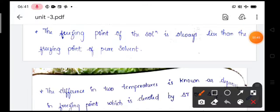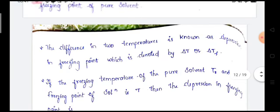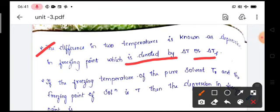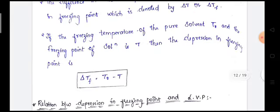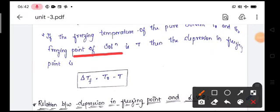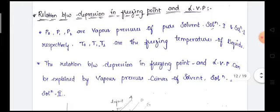The freezing point of the solution is always less than that of the freezing point of the pure solvent, because the vapor pressure of the solution is always less than that of the vapor pressure of the pure solvent. The difference in the two temperatures is known as depression in freezing point, denoted by Delta T or Delta Tf. If the freezing temperature of the pure solvent is T0 and the freezing point of solution is T, then Delta Tf equals T0 minus T, where T0 is the freezing point of the pure solvent and T is the freezing point of the solution.